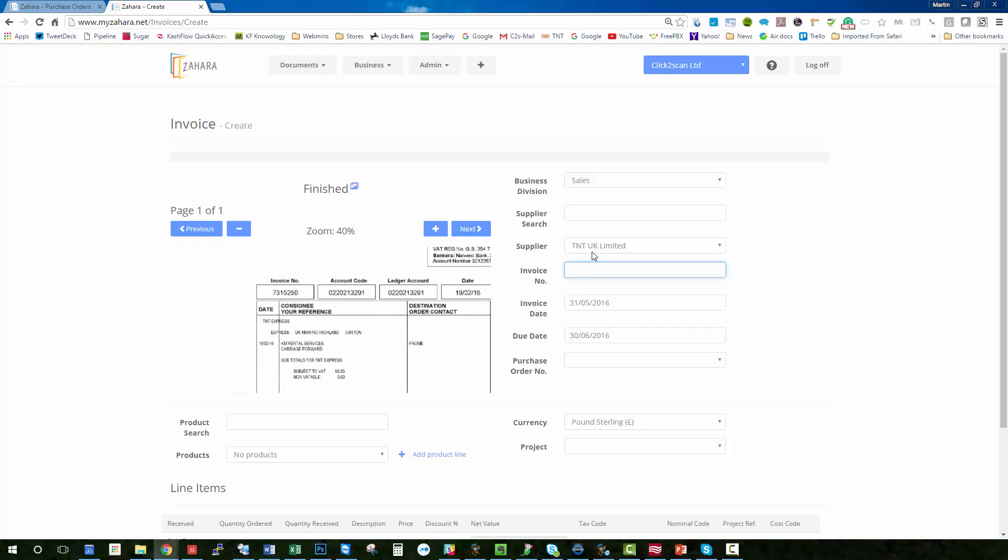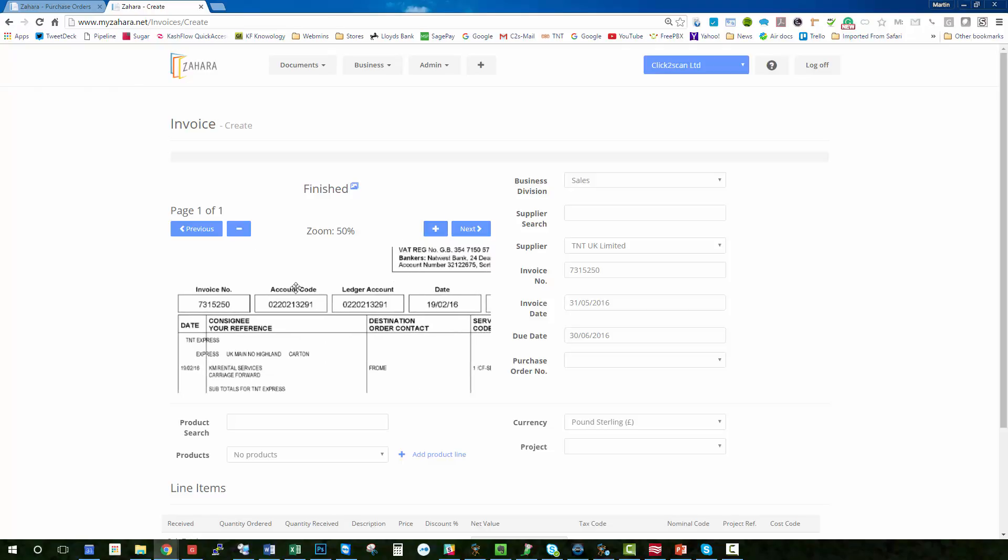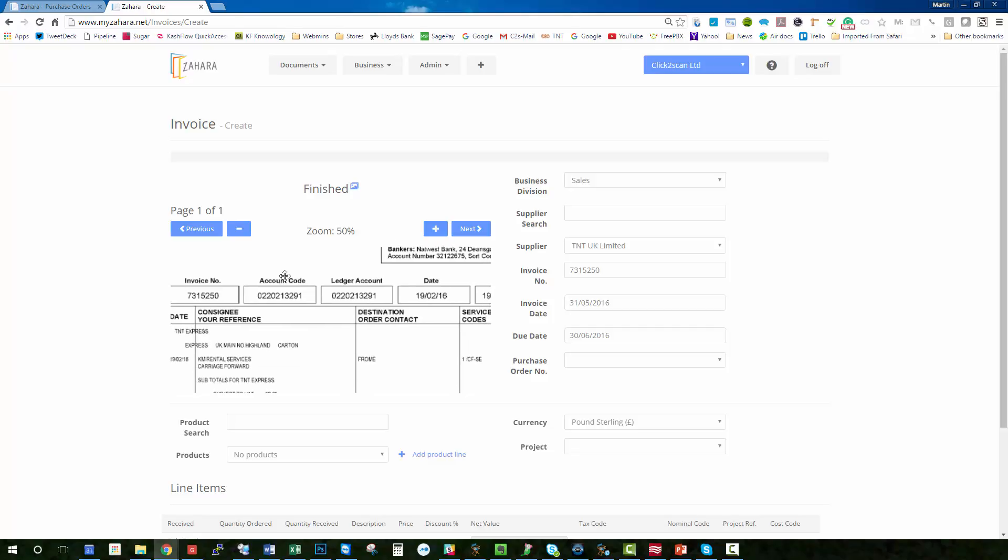7315250. I bet you're thinking wouldn't it be nice if you could draw around that number? Well we have another suite of software that does the OCR-ing. This is very entry level manual keying of invoices.